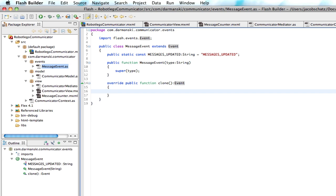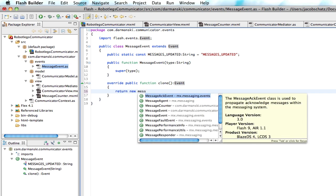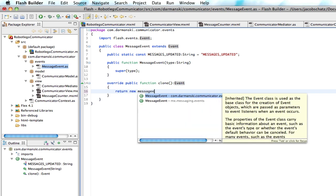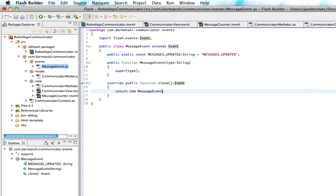So we overrode clone, and we're just going to return a new message event. Make sure it's the one, the yours, not the mx.messaging event. And that's just, you're just going to return type. Okay, so we created our message event.